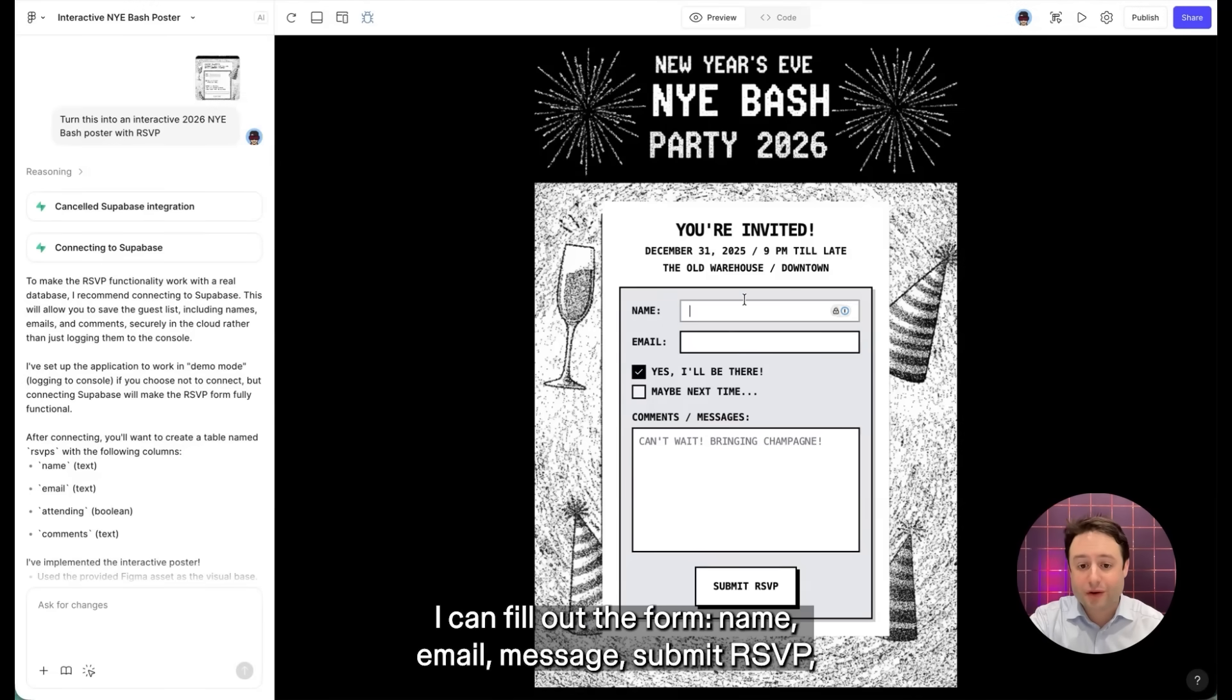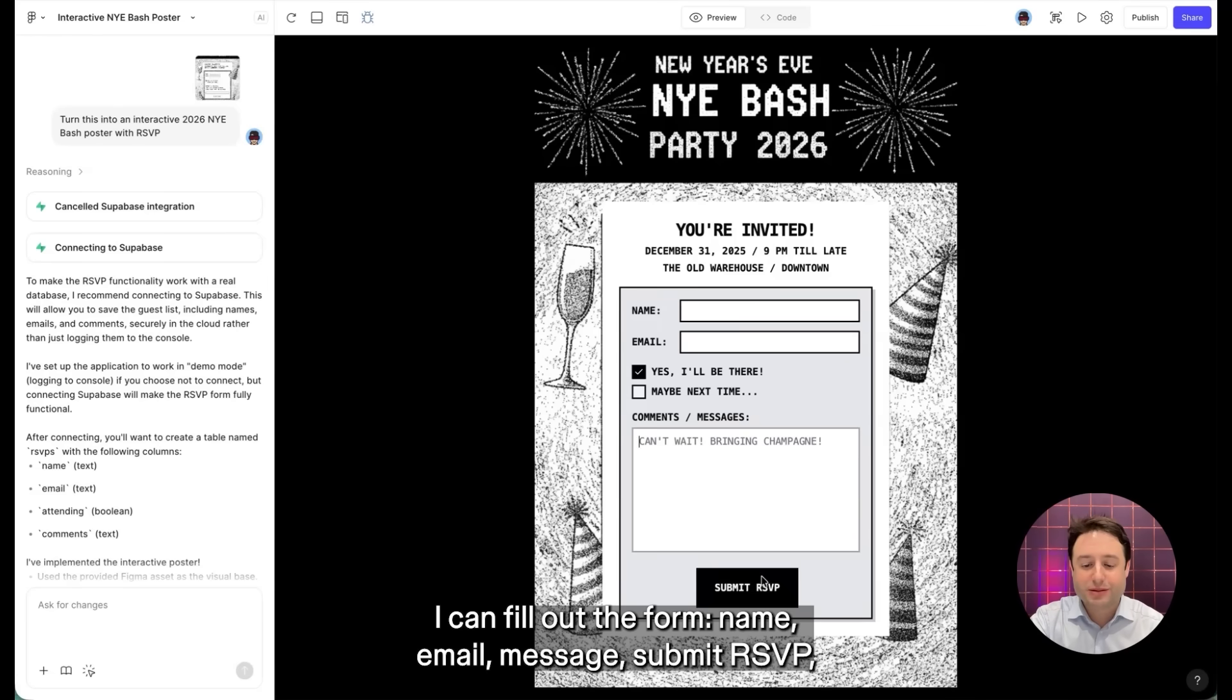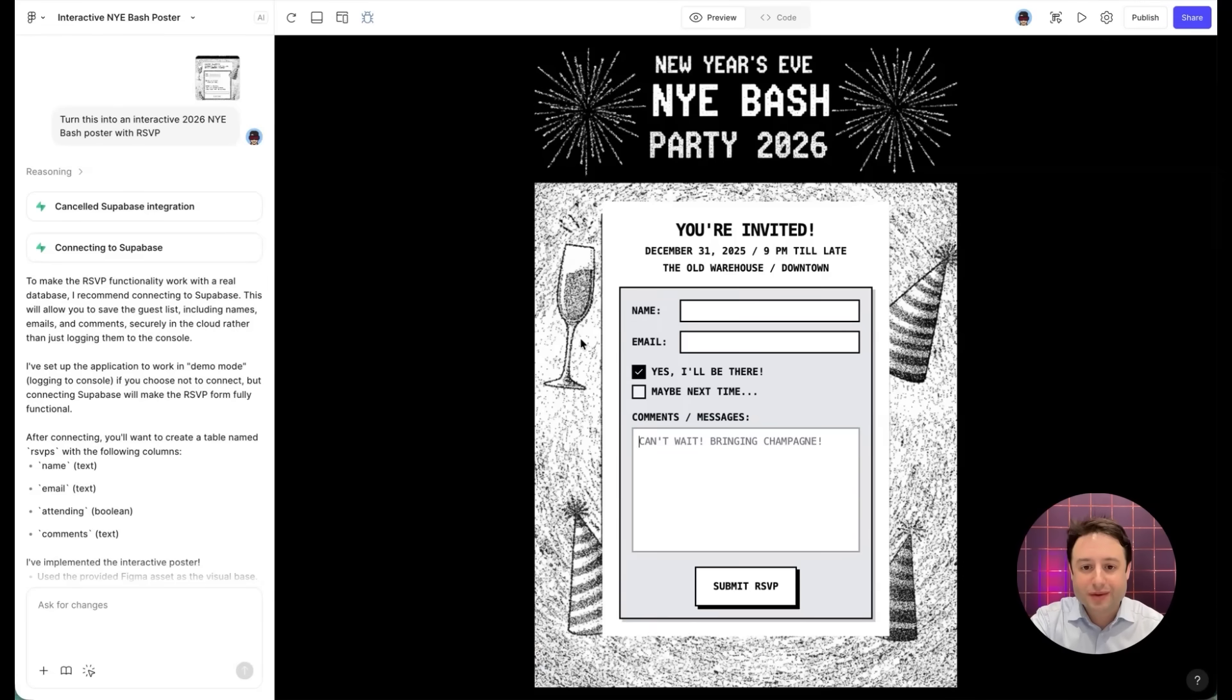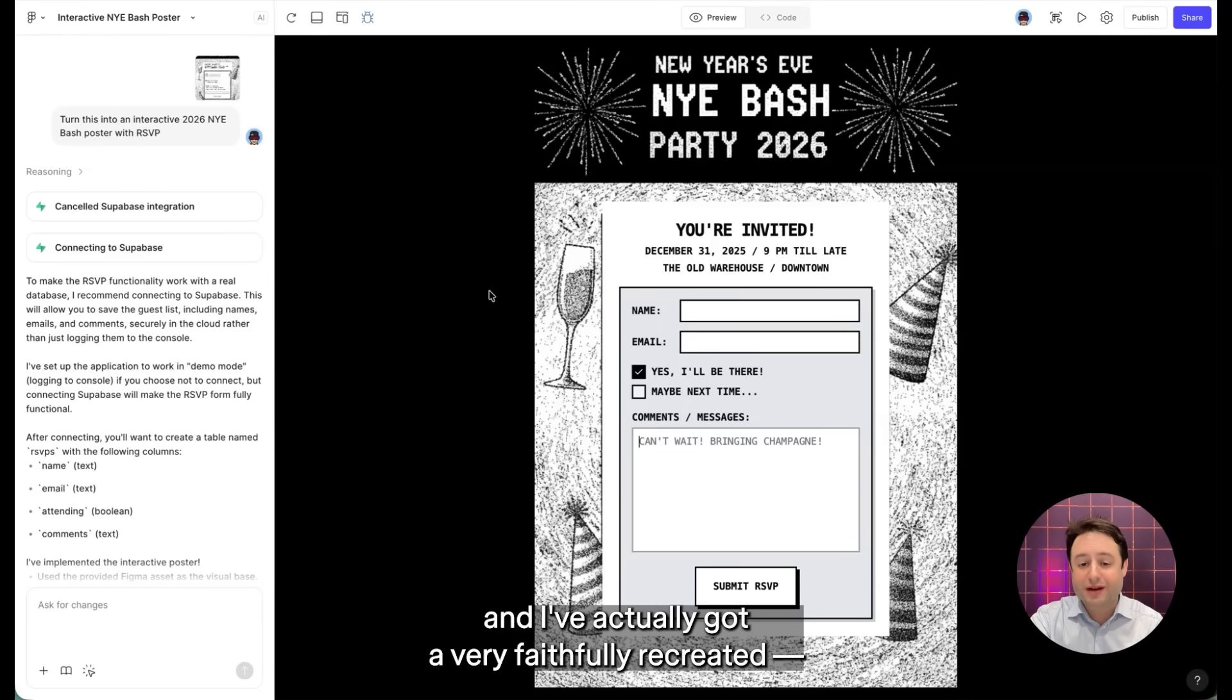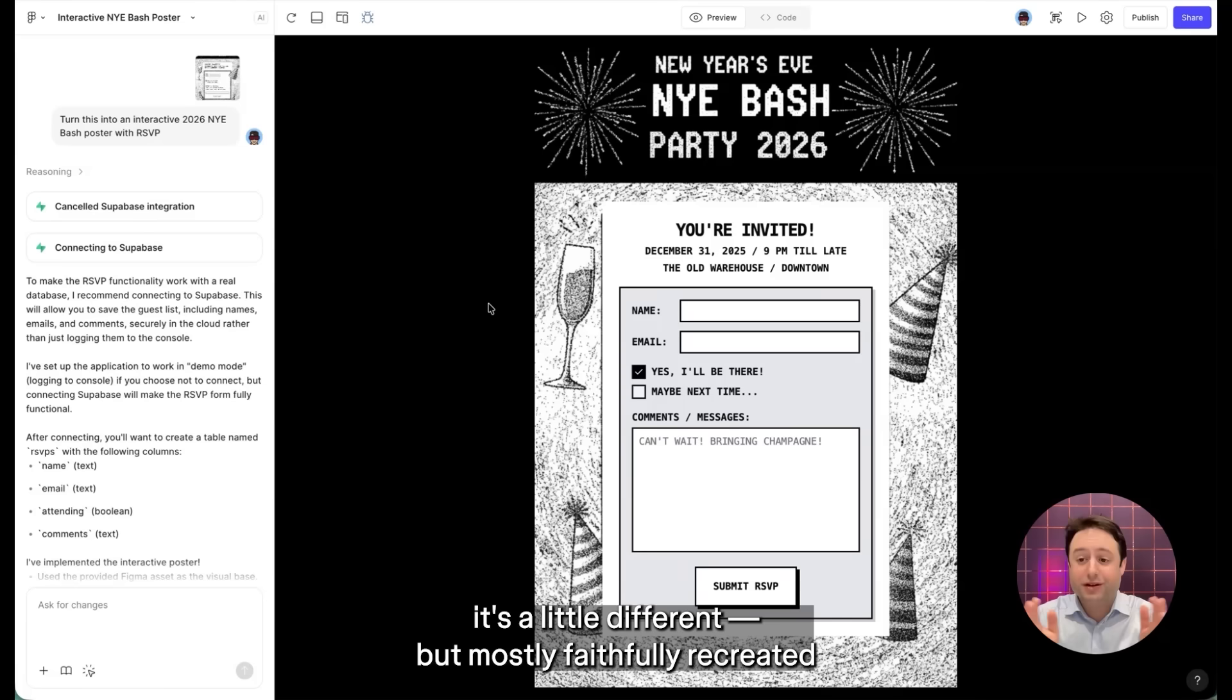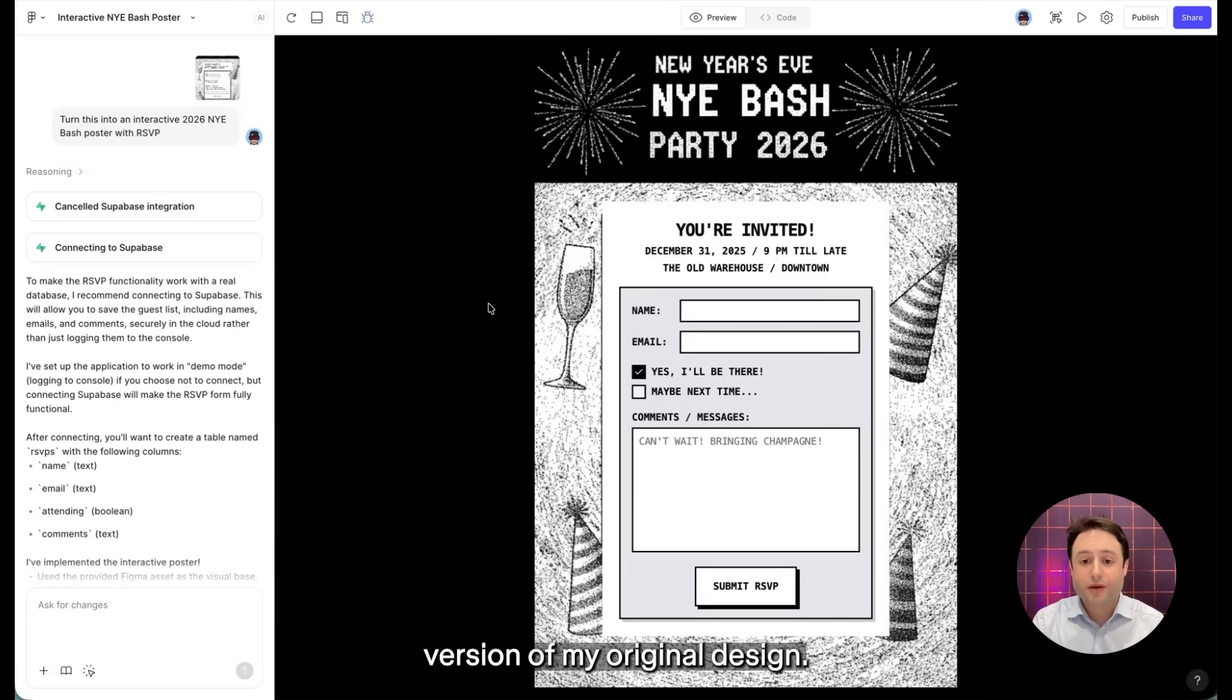I can actually put in this image and then give it a simple prompt like turn this into an interactive 2026 New Year's Eve poster with RSVP. I can fill out the form, name, email, message, submit my RSVP. And I've actually got a very faithfully recreated, it's a little different, but mostly faithfully recreated version of my original design.